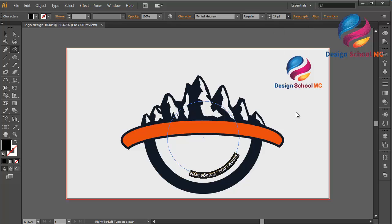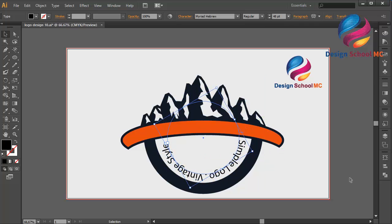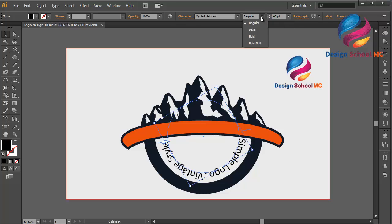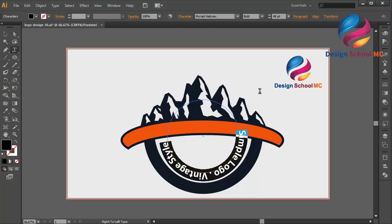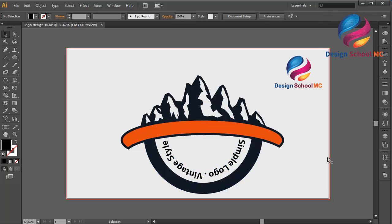I will change the size to bigger — maybe 48. I will change the rotation and change the style to bold. Maybe the size a little bit smaller — 45. That looks good. I will edit this rotation.